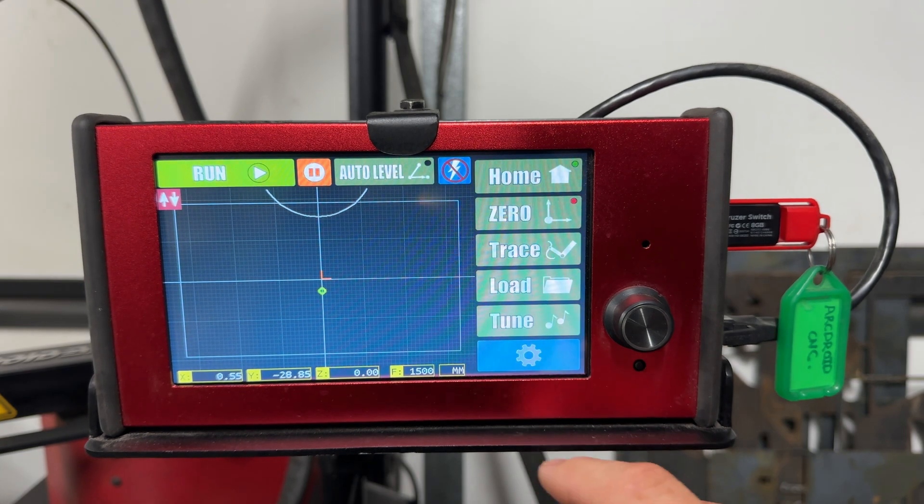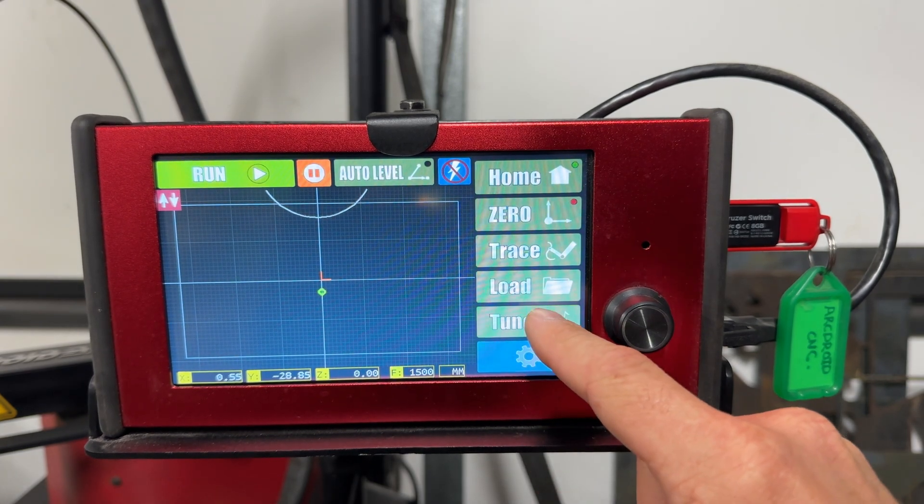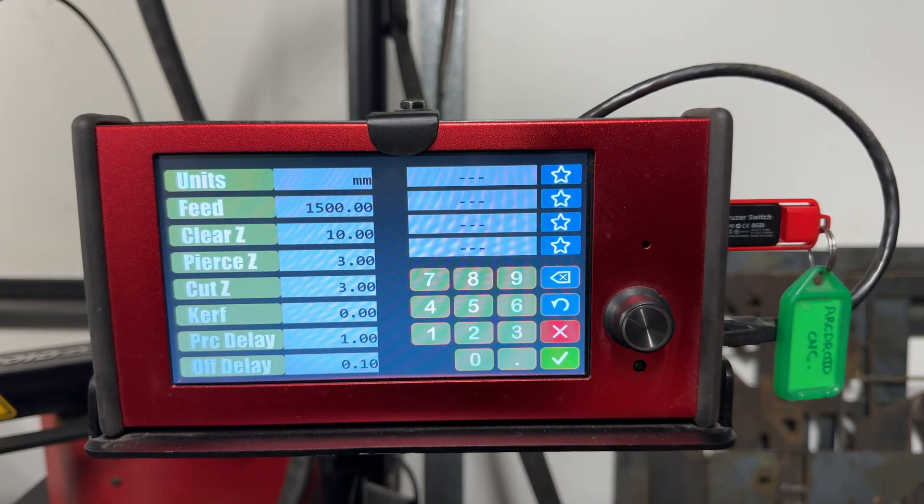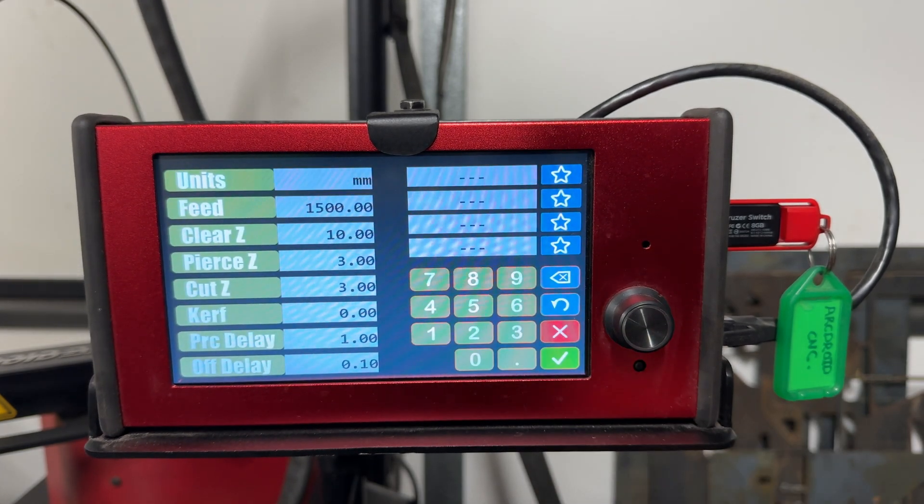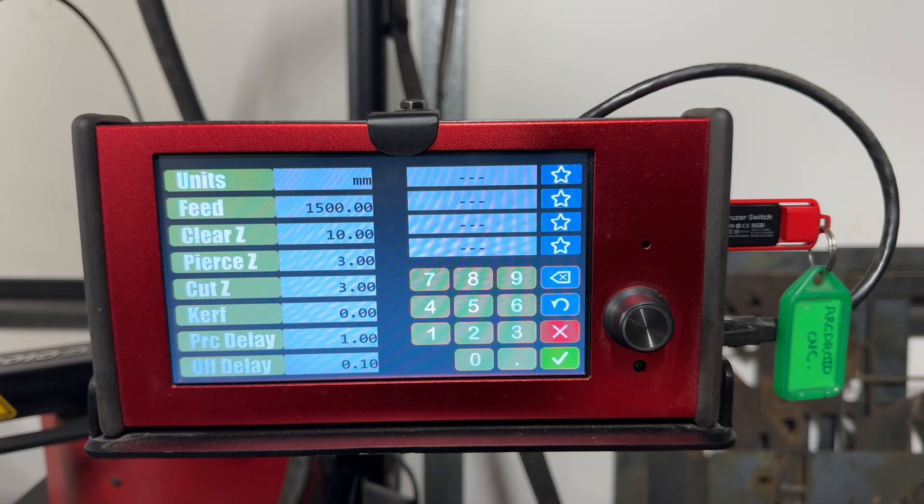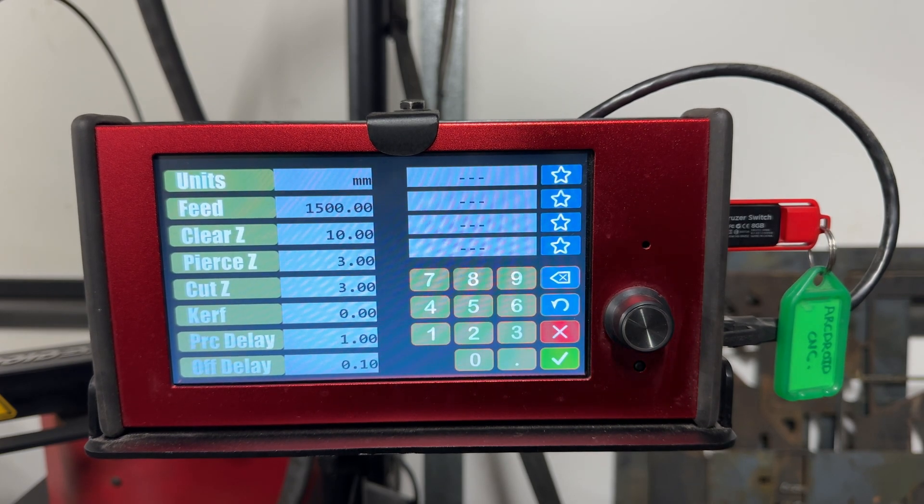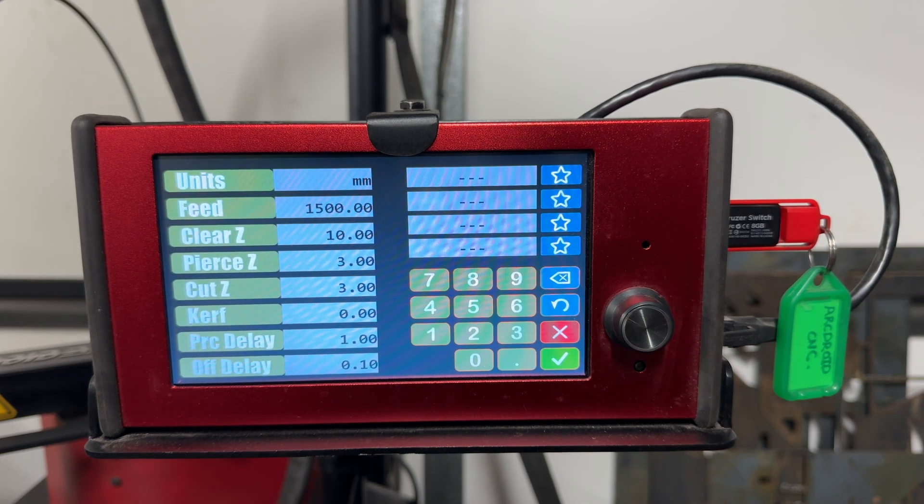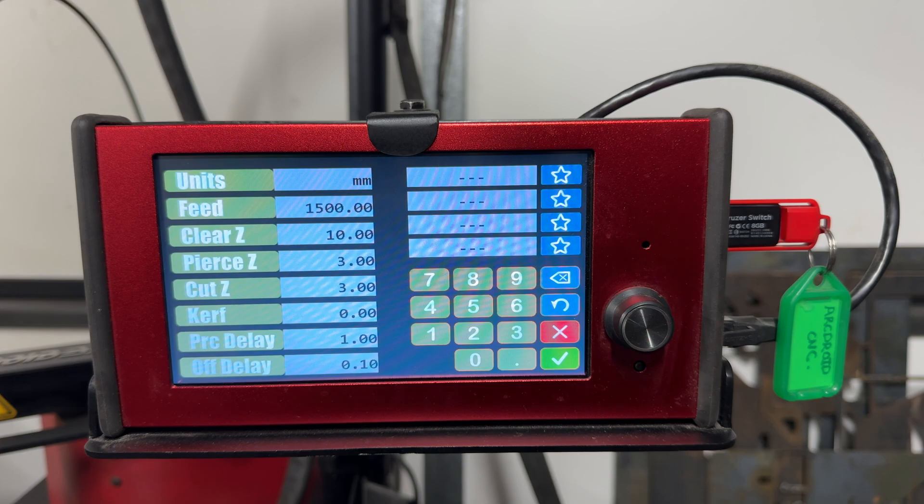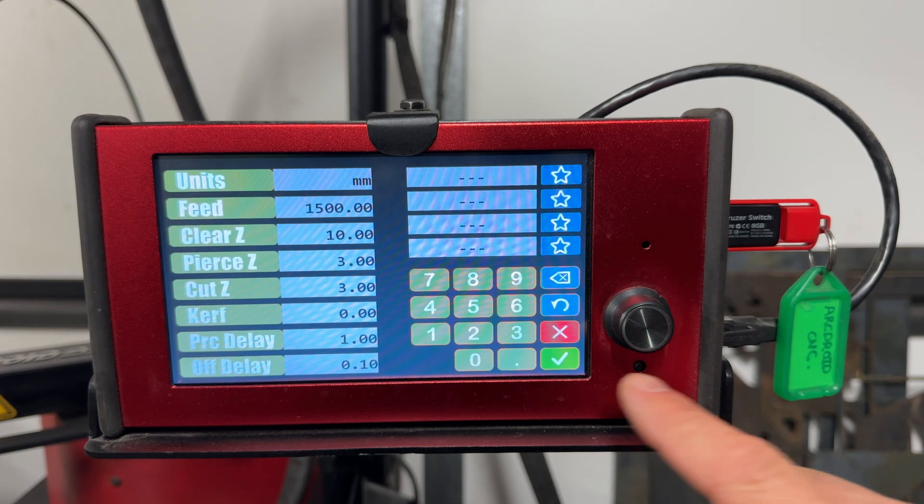The second change I noticed after the update was in the tune section, where we now have four favorite sections where you can save settings for different thickness materials. This is going to be really helpful as I have handwritten a lot of my settings down, and now I'll be able to save them in the unit itself.